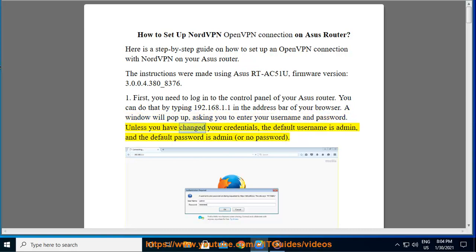Unless you have changed your credentials, the default username is admin, and the default password is admin, or no password.